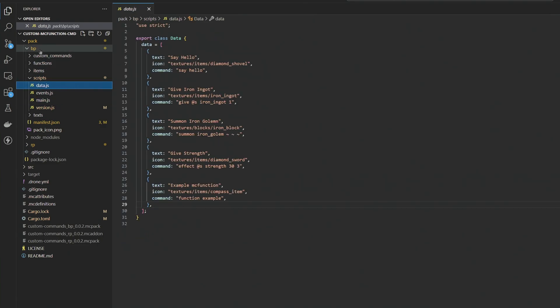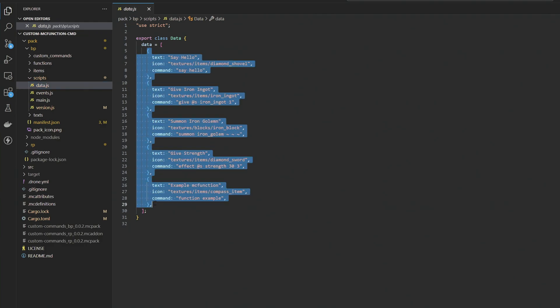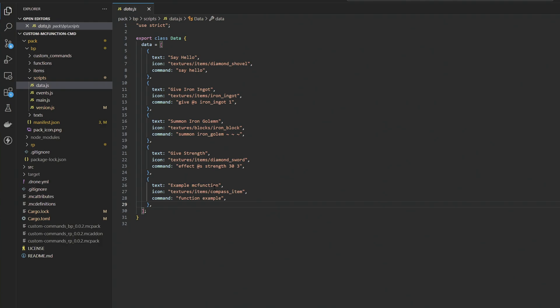And every single command that you could possibly want to run is defined inside of this command. So as you can see right here, this is just a JSON array of some structures. All we need to do is define what we want the display text to be, an icon from our resource pack. You can find all of the icons over on my GitHub page. I'll tell you exactly what the texture pack resource path is in order to get this. And then the command that you want to run.